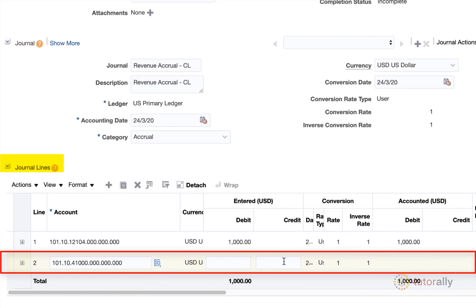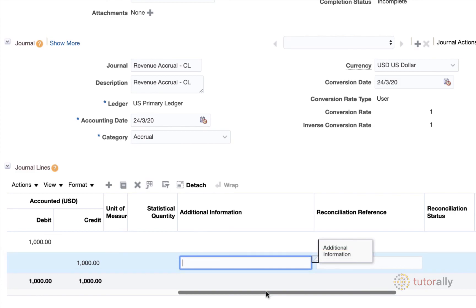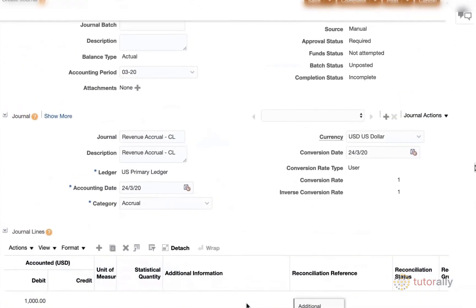Now let's put in the balancing value of 1000. And again, it prompts me to put in additional information if I tab. So I'm just going to leave that blank. And then I am going to save.